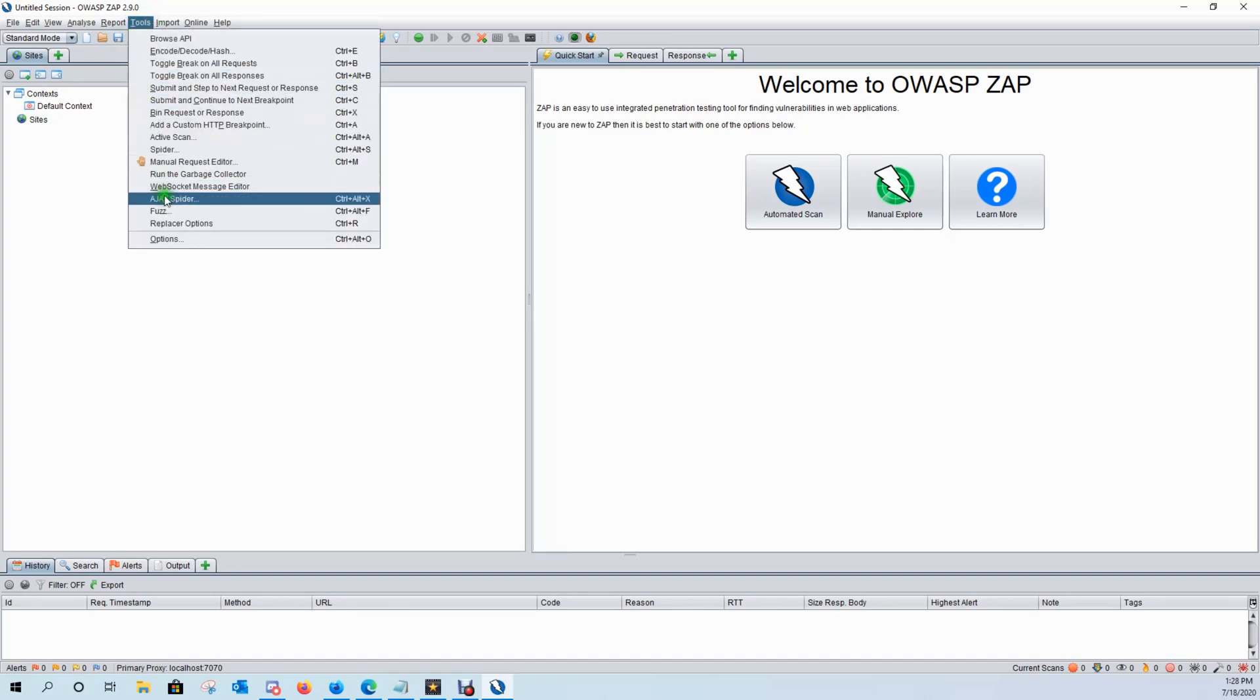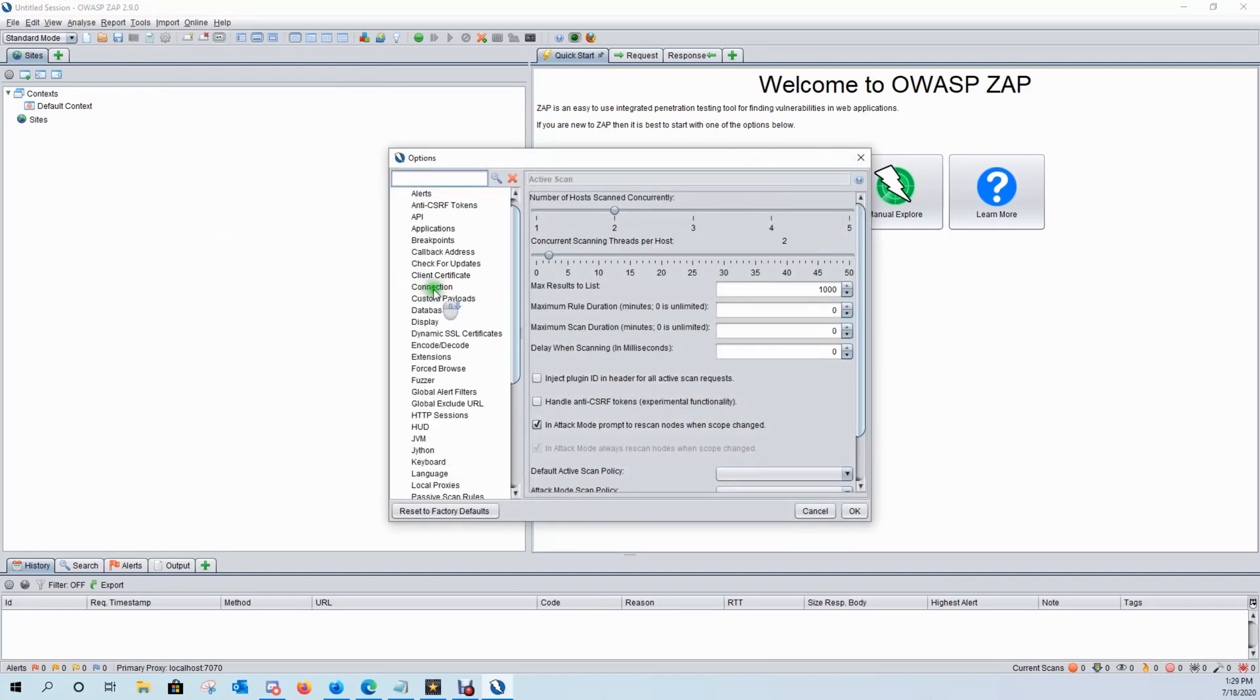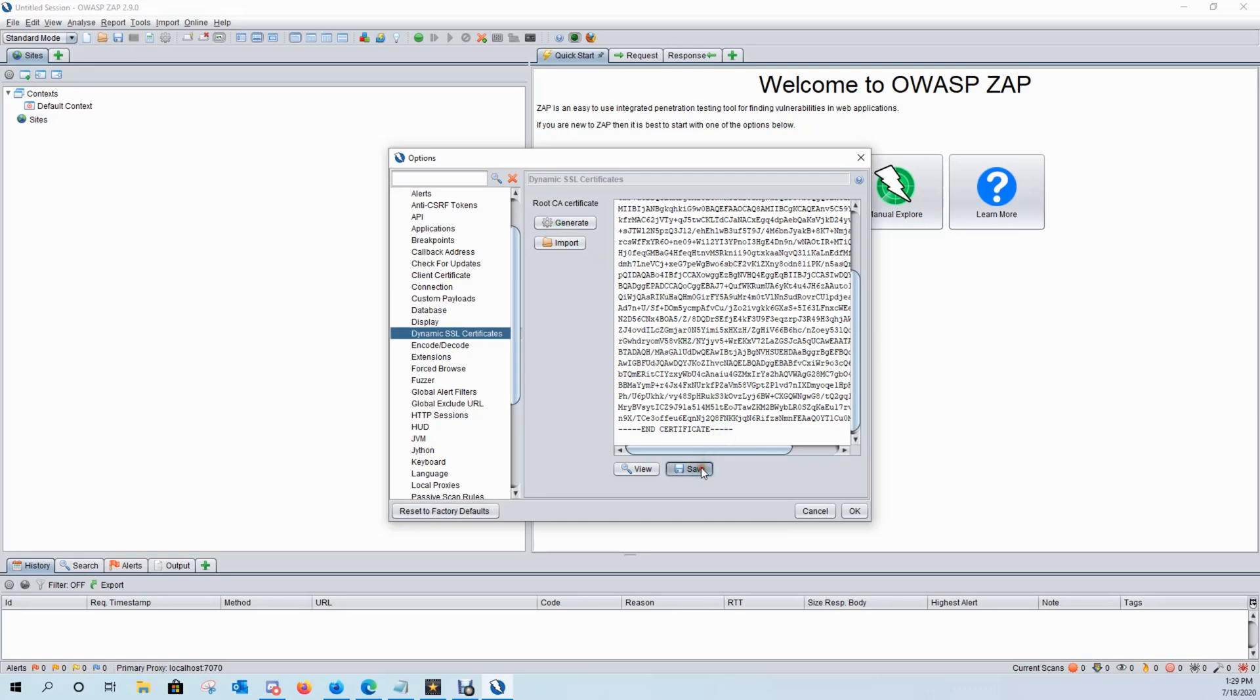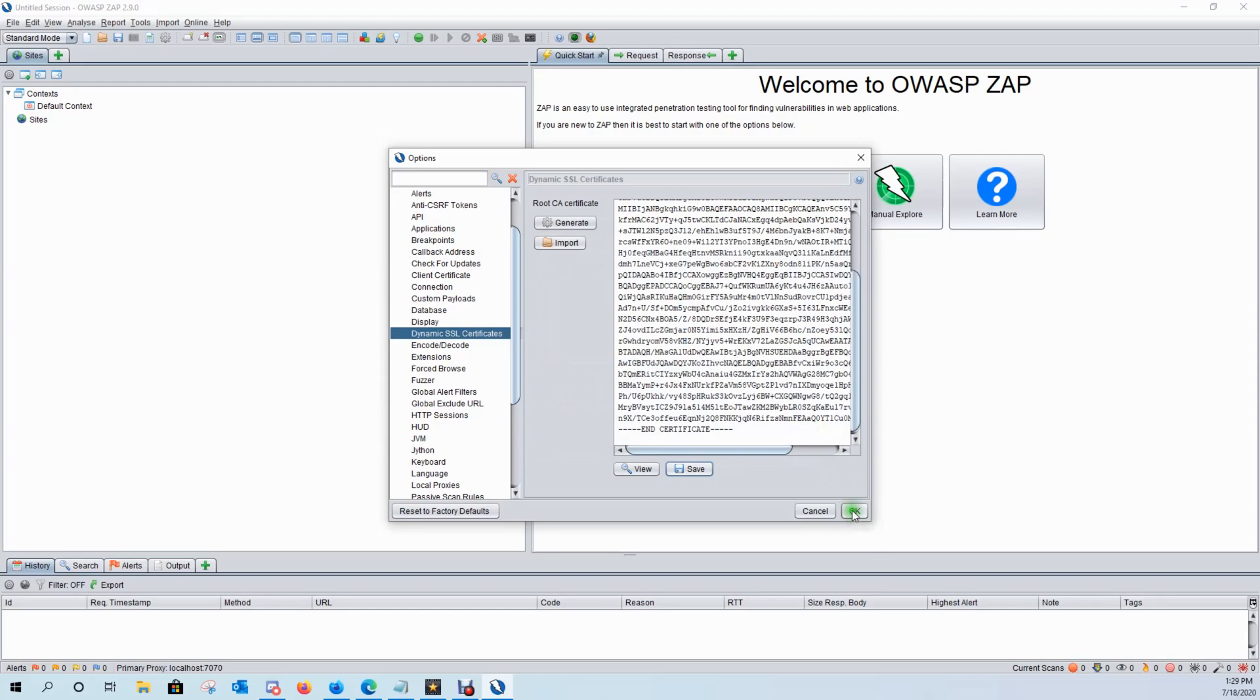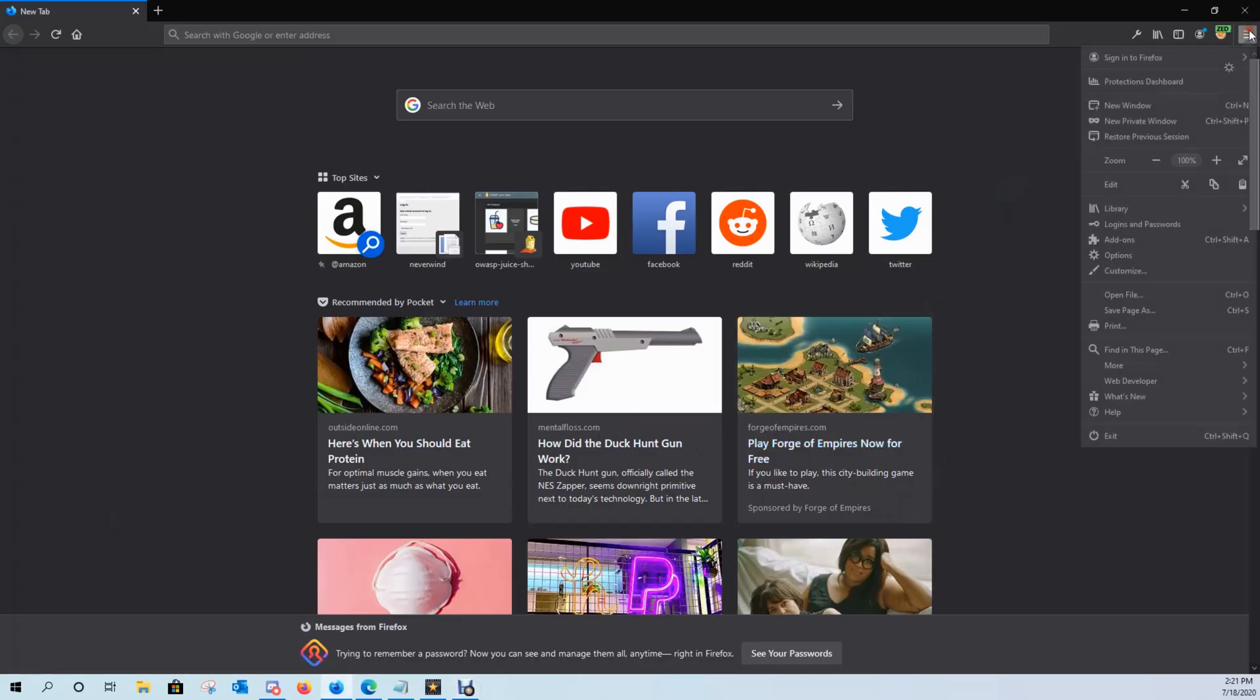Go to tools, options. We're going to come down to dynamic SSL certificate. Go ahead and click on generate. It'll generate you a new certificate. Click on save and then click OK.